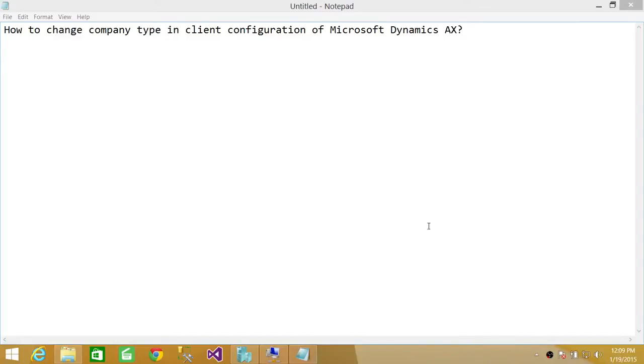Welcome to Tech Brothers. In this video, we're going to learn how to change company type in client configuration of Microsoft Dynamics AX.